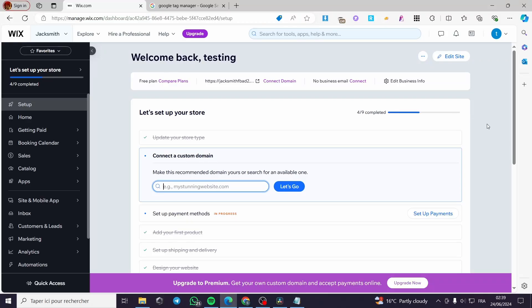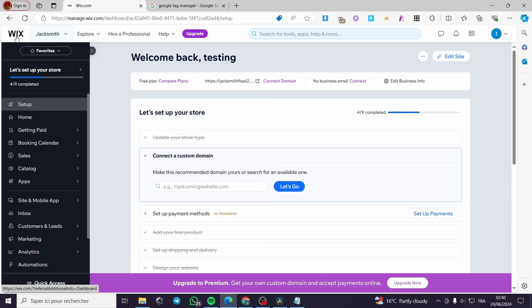How to install Google Tag Manager on a Wix website. Hello guys and welcome to this new tutorial. Today I'm going to show you how you can install your Google Tag Manager on a Wix website. It is very easy and simple — all you have to do is follow the tutorial from beginning to end and you will be good to go.